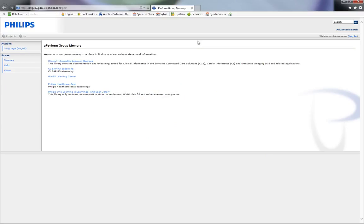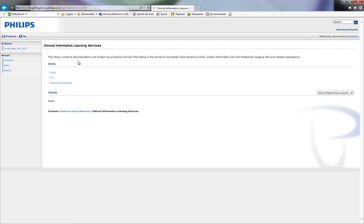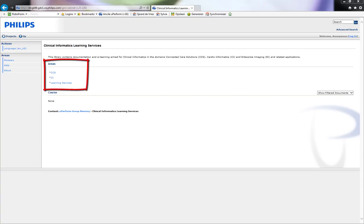The end-user views materials by browsing through the library — for example, clinical informatics learning services. Most areas are used for SAP-related instructions, but the clinical informatics library is used for clinical applications. Currently, we have three areas: Connected Care Solutions, Cardio Informatics, and Learning Services, with more to come.